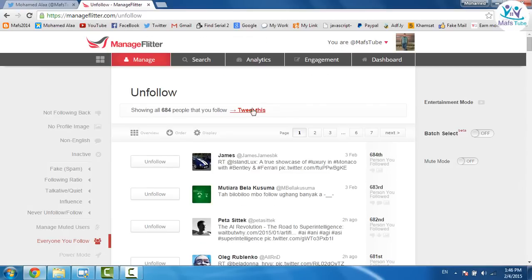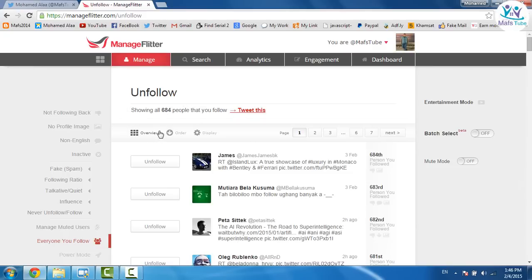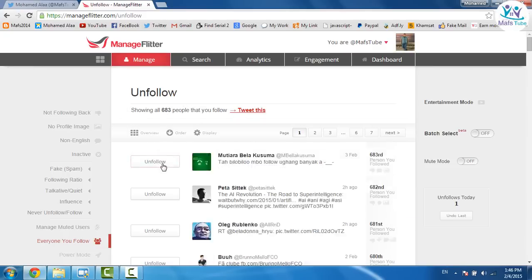And as you see here guys I follow 684 people. So to remove these people guys it will take years and years to just click unfollow and unfollow. No.